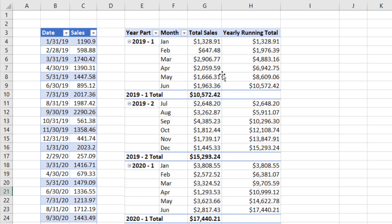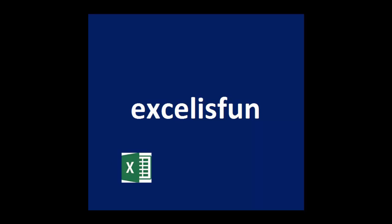What if we needed to calculate the total for each half year period inside a pivot table, or calculate running totals that restart each half year period?